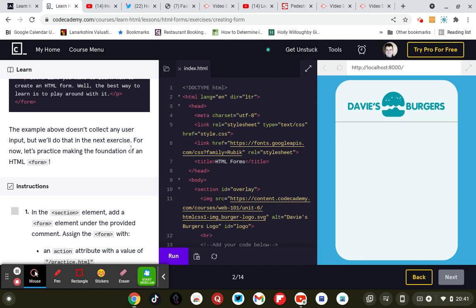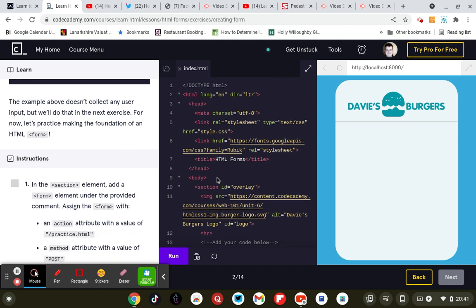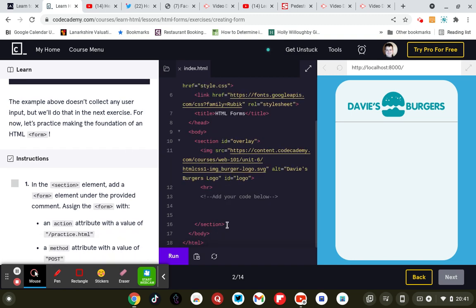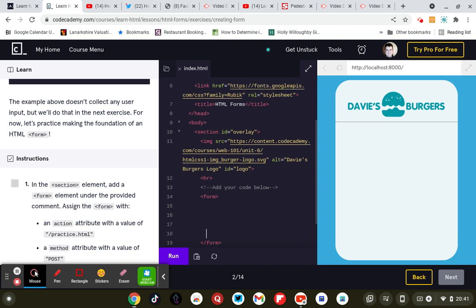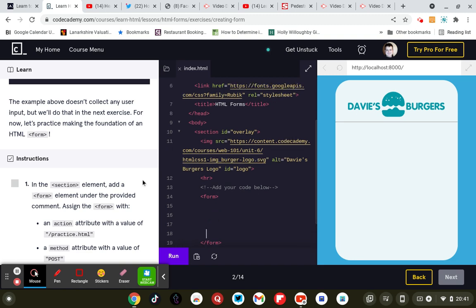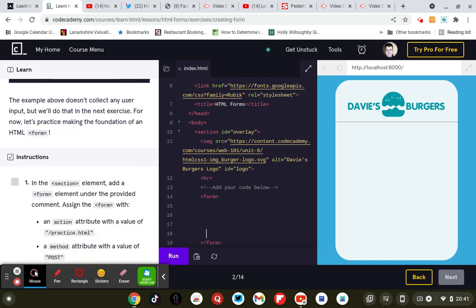Right so in the section element, add the form element with a closing form tag. Action equals practice.html and then method equals post.